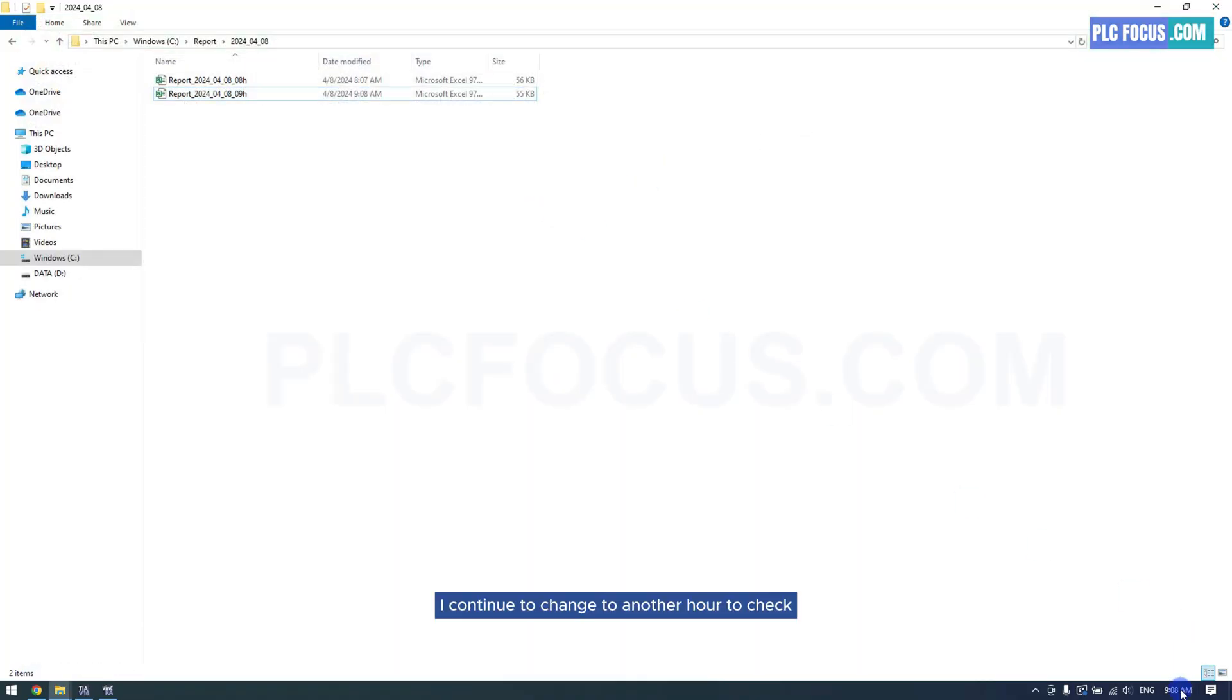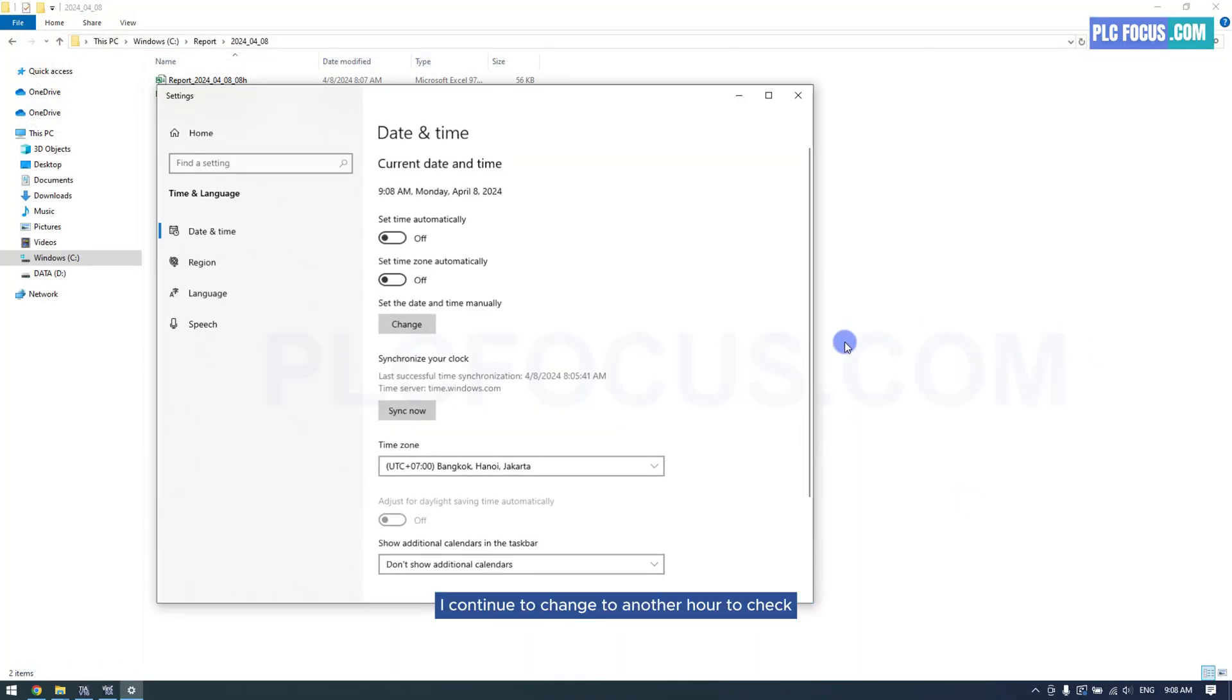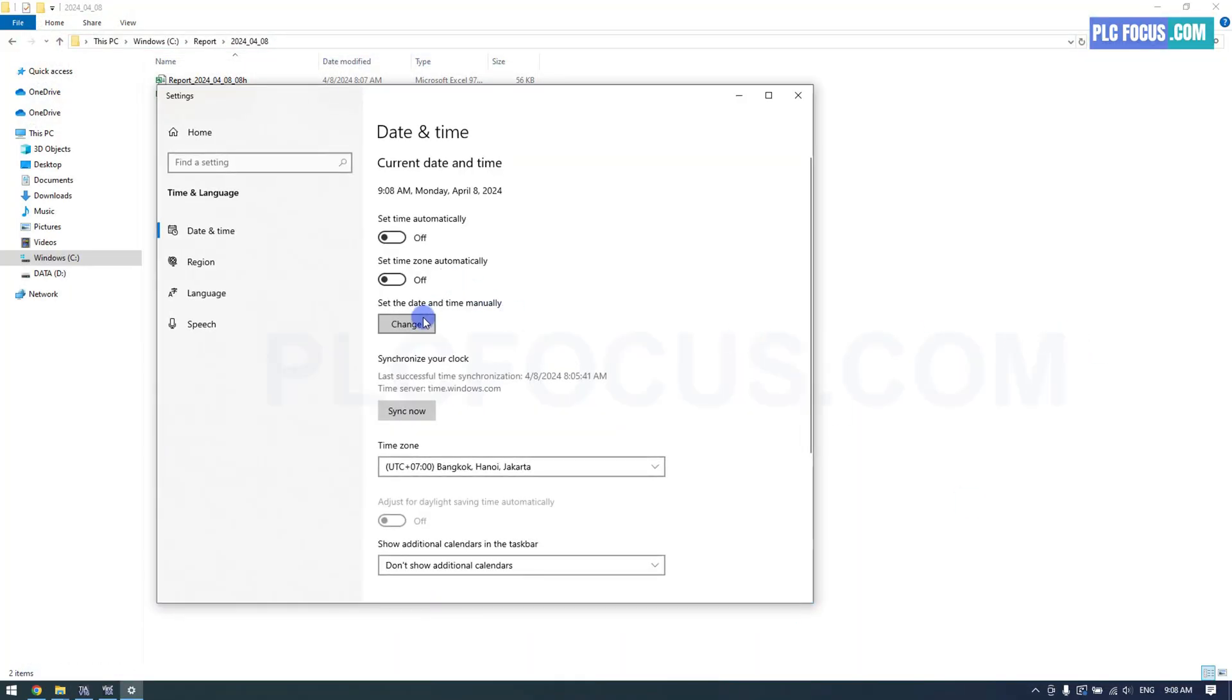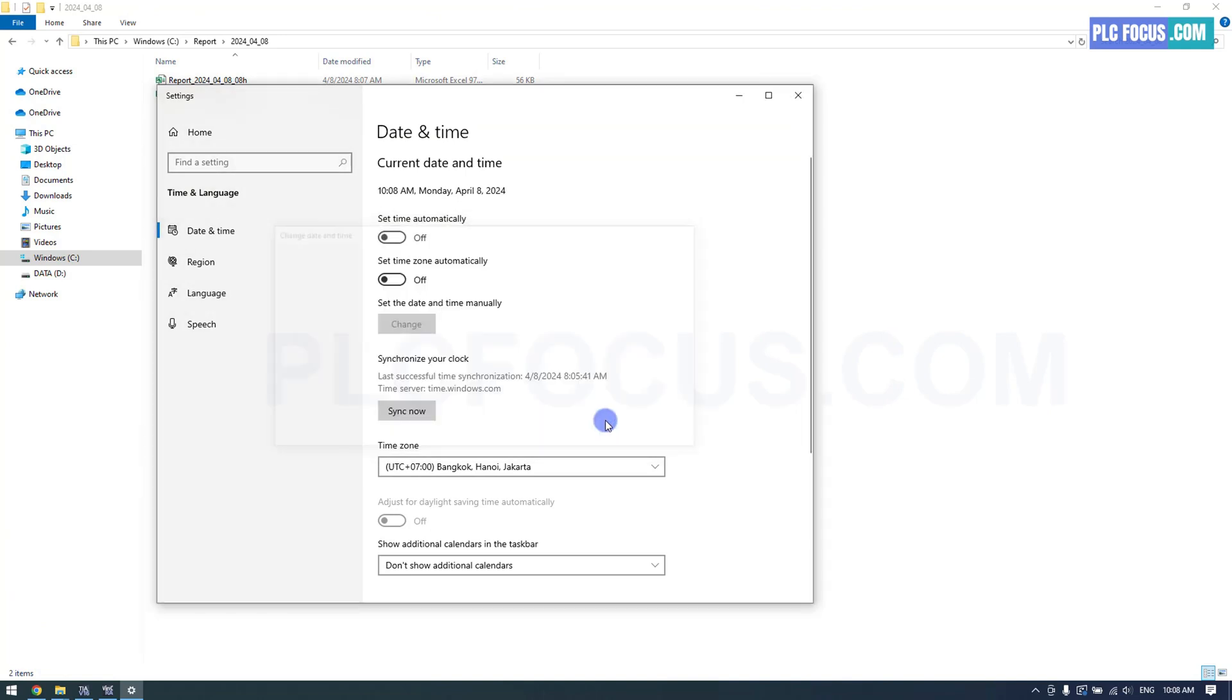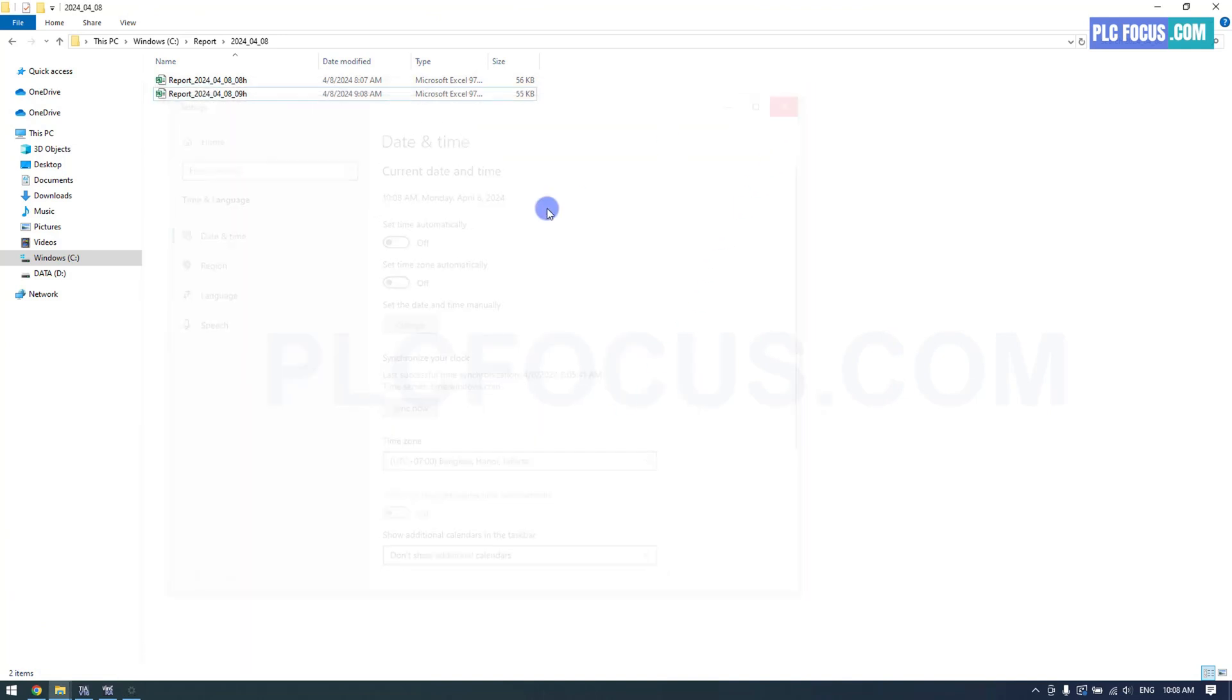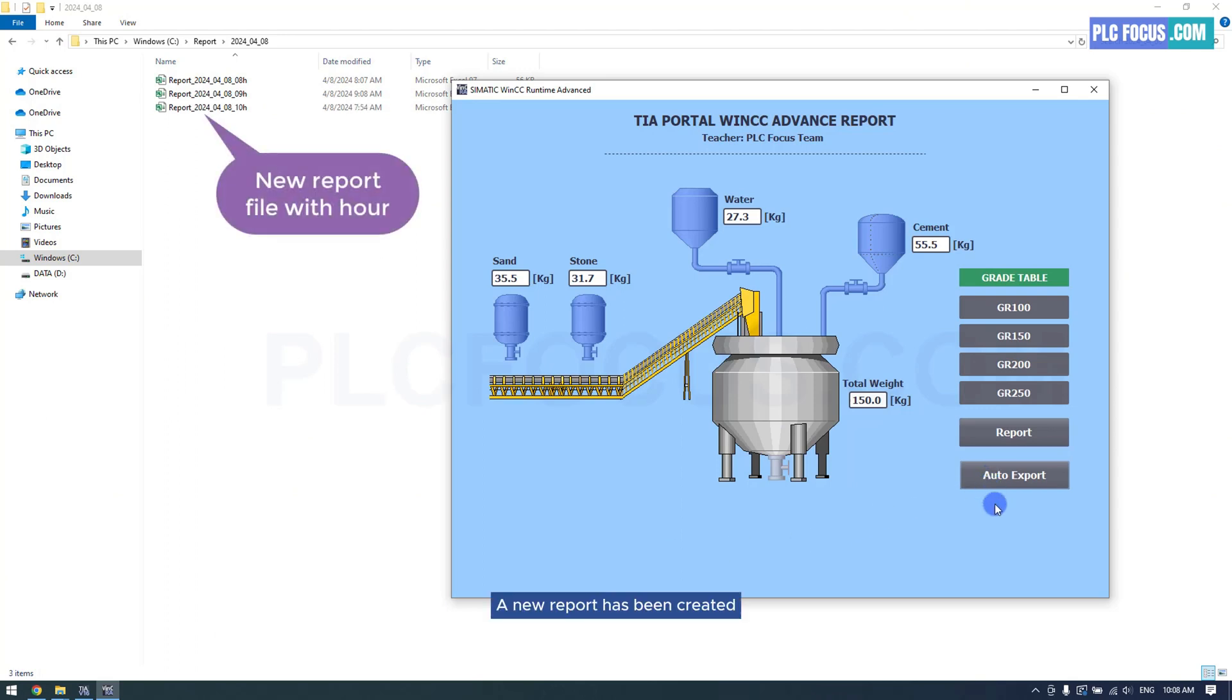I will change the current hour. A new report has been created.